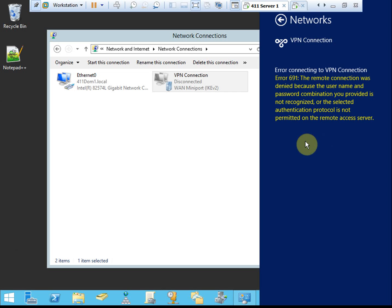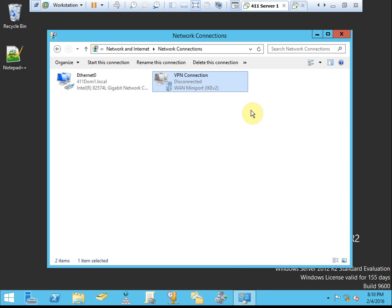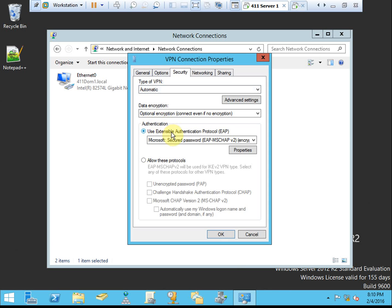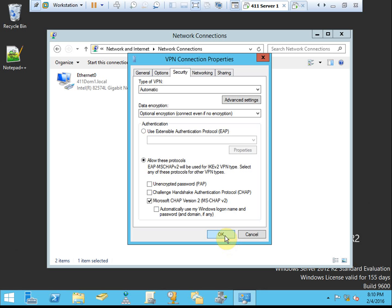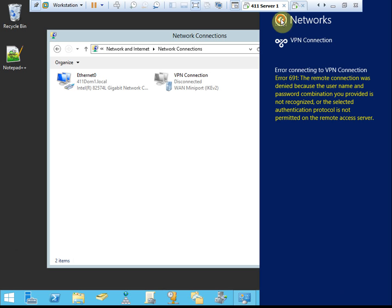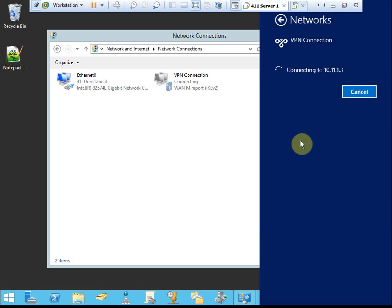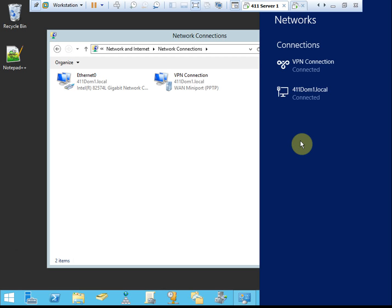And we see error 691. Username and password combination is not recognized, or the selected authentication protocol is not permitted. And again, this isn't a huge cause for concern. We will just come back and do our properties, and we'll improve our security to use MSChapv2. And let's try again. And there we are, connected.